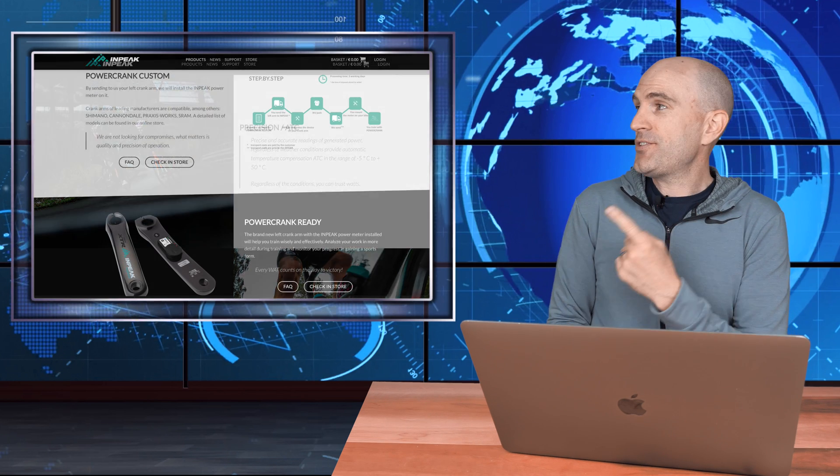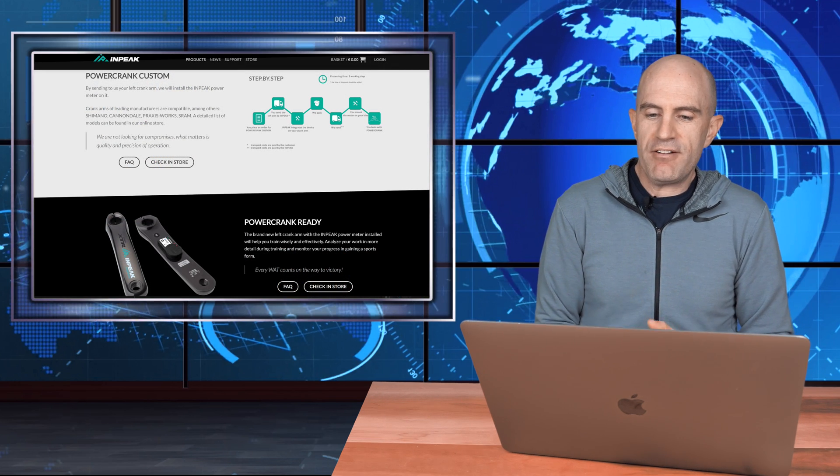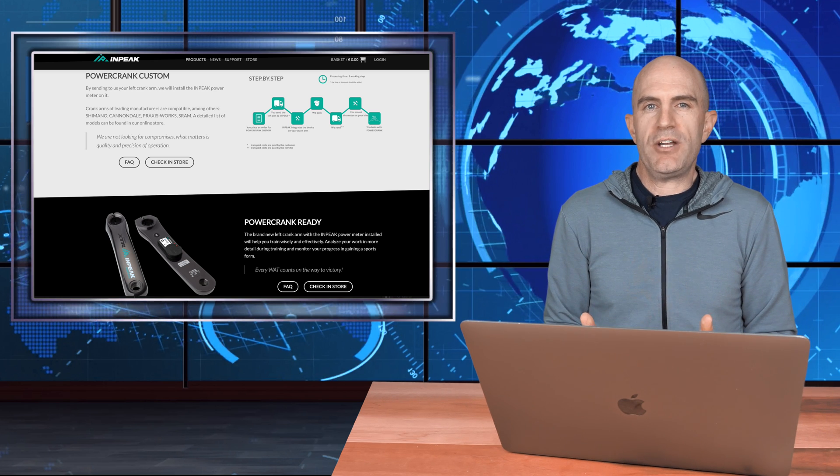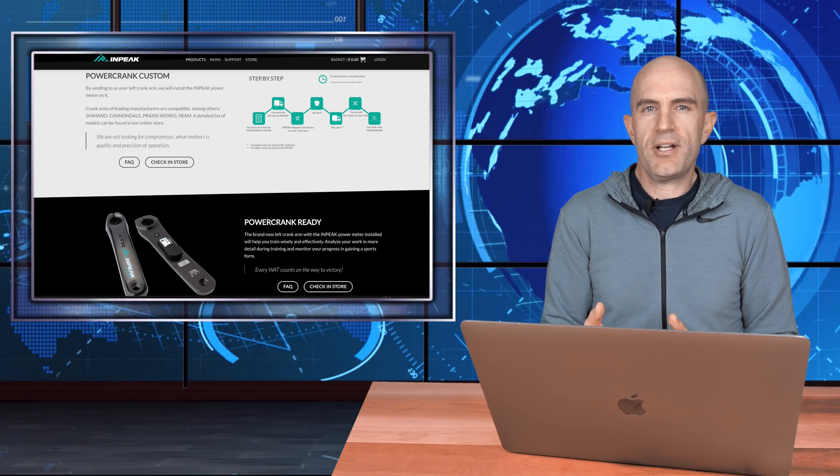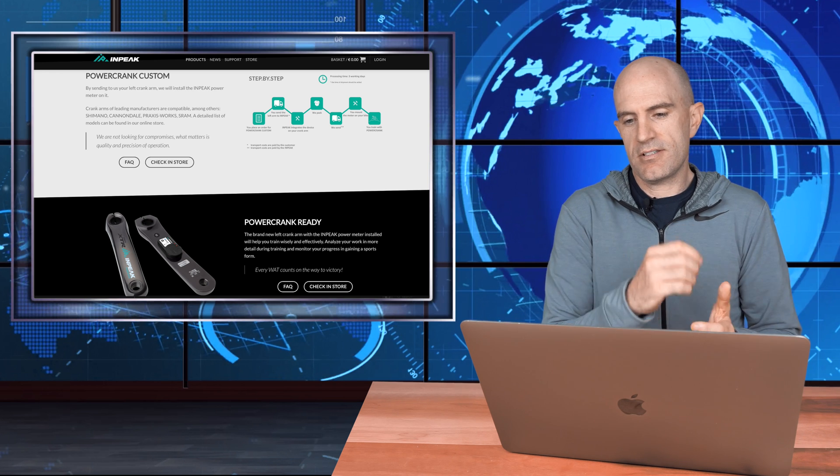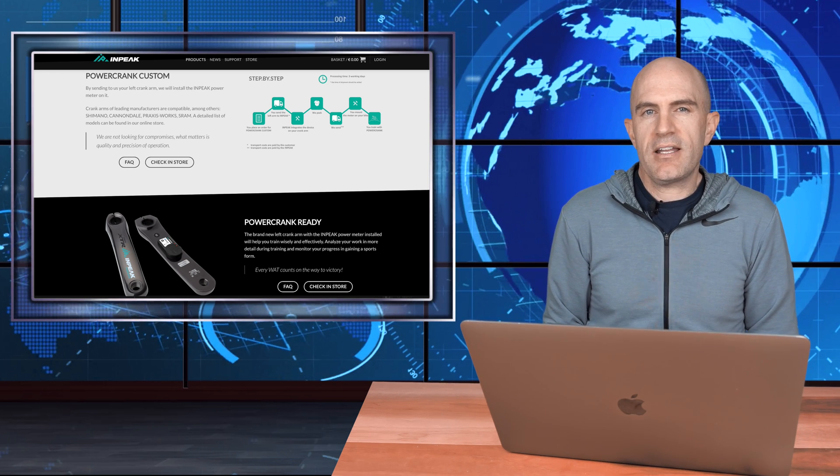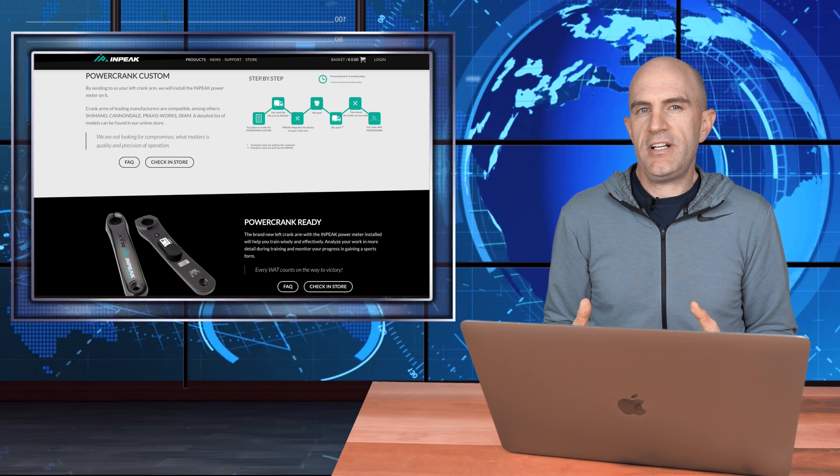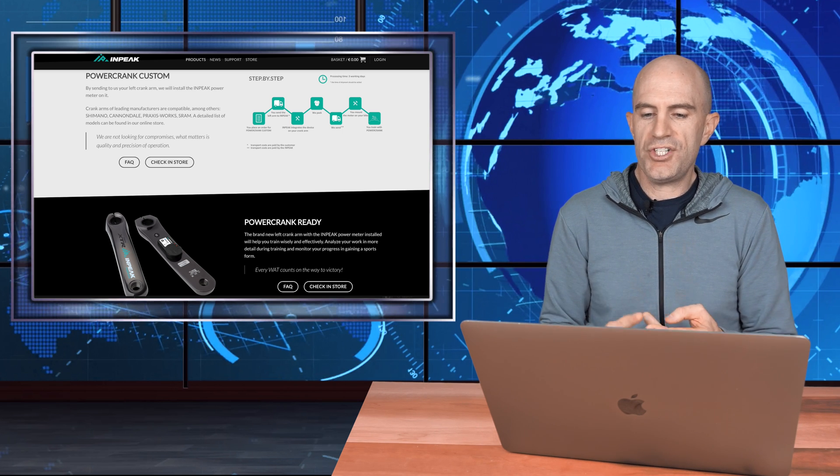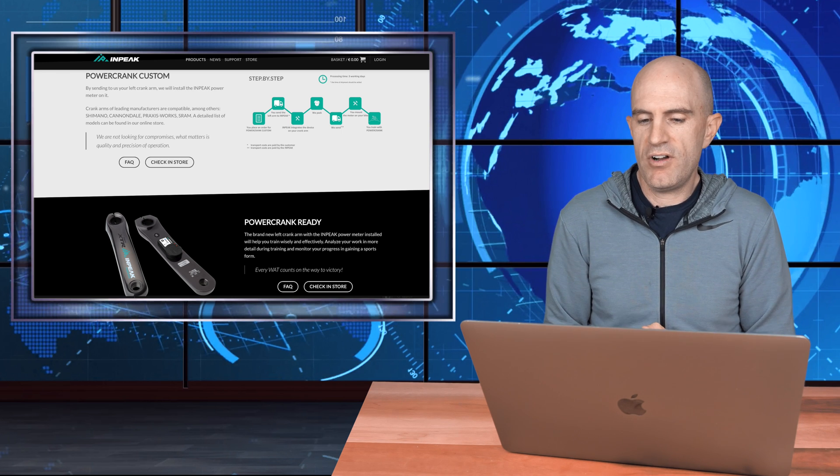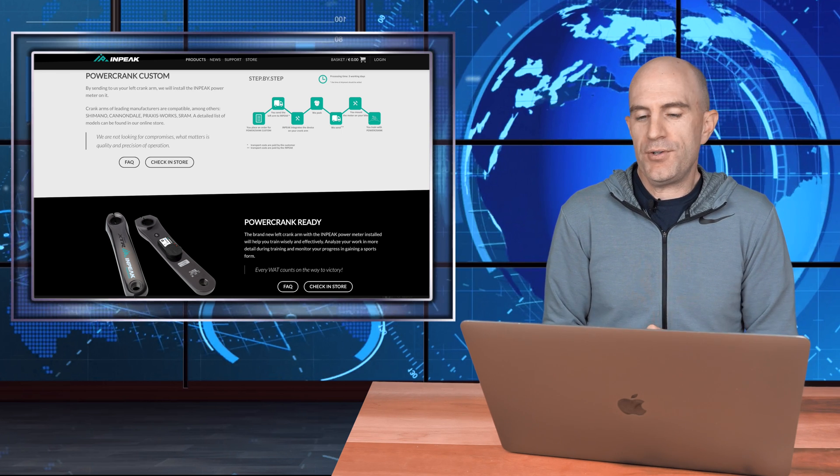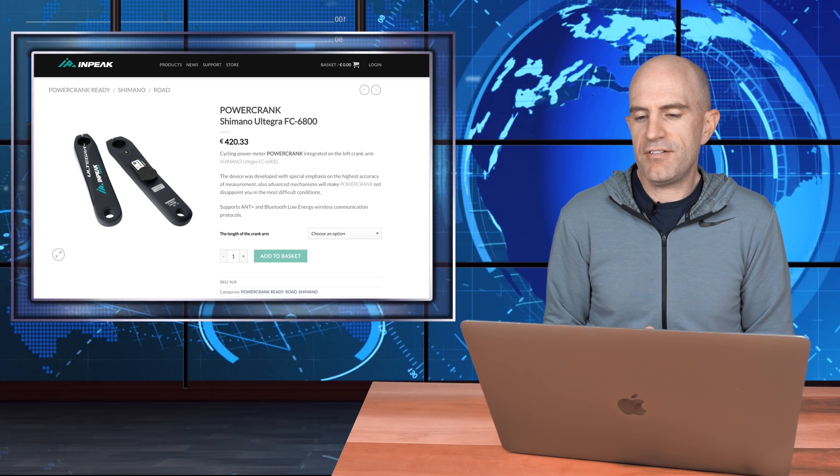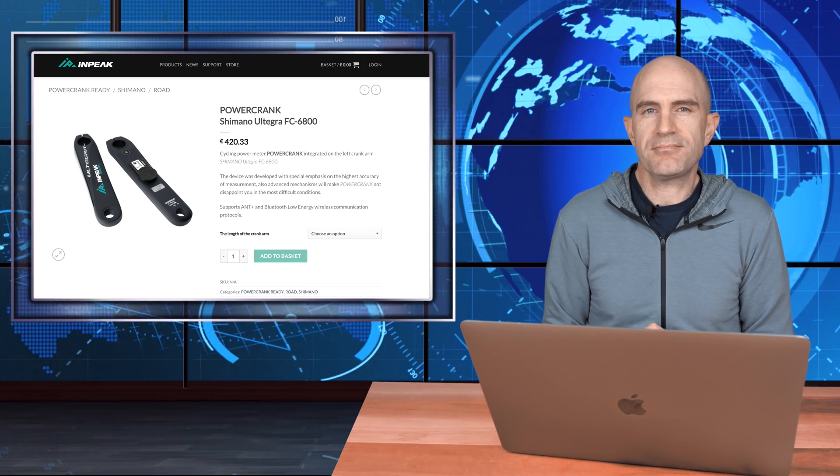First up, there are two variants of this power meter. There is the Ready-to-Ride Powercrank Ready, where you just jump on their website, select the crank you want, order, and away you go. Comes in a box, install it, happy days. Secondly, there is the Powercrank Custom, where you have a compatible crank already, you send it into them for factory fitting, calibration, and they return it to you, ready to ride.